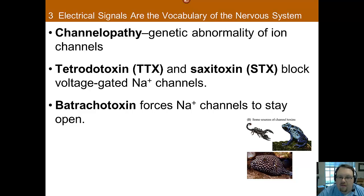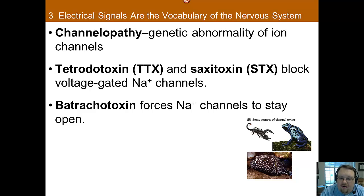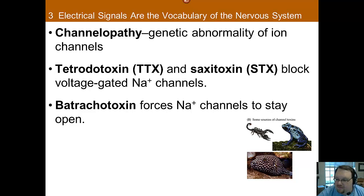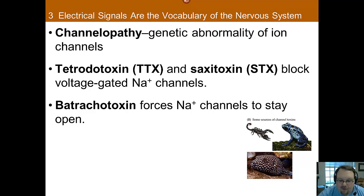There is also batrachotoxin, produced by poison dart frogs from South America. This does the opposite — it forces the sodium channels to stay open, which leads to heart arrhythmias and eventually cardiac arrest. Both toxins are obviously dangerous, but both are related to the sodium channel, one forcing them closed and one forcing them open. The sodium channels need to be working just right or problems arise.